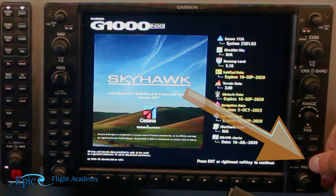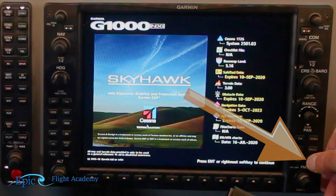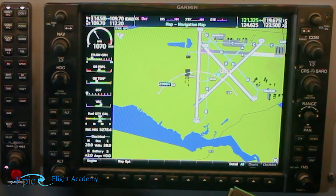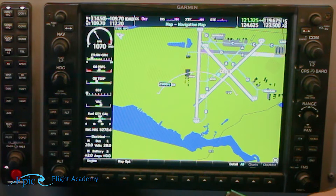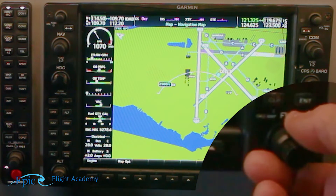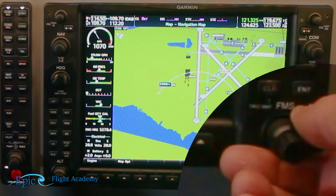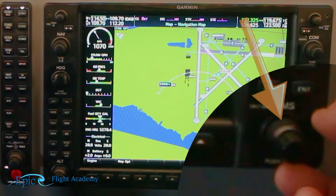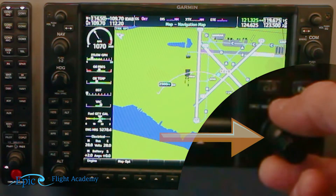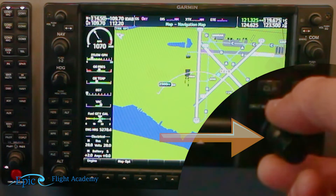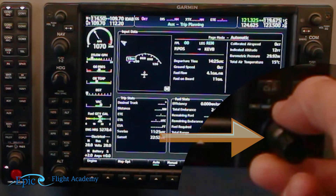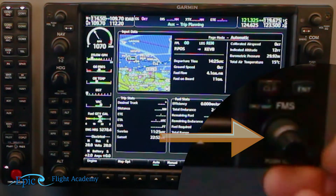We will hit the enter hard key and that will bring us into the first page of our MFD. From there we will go to the lower right corner, find the FMS knob, and twist the outer or larger ring clockwise to the right until we get to our auxiliary page.